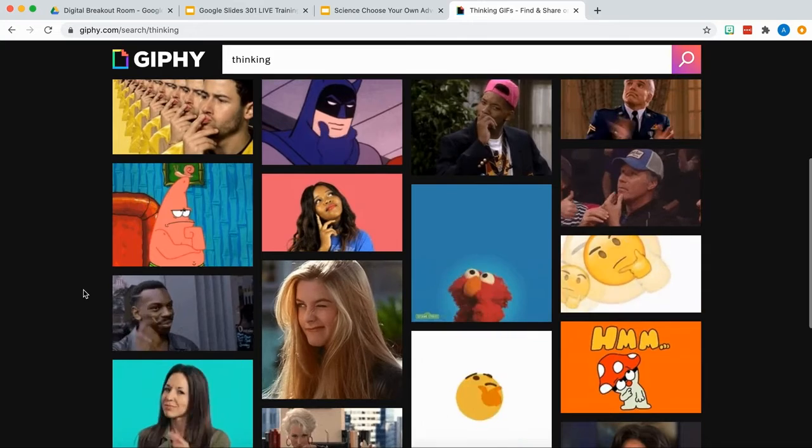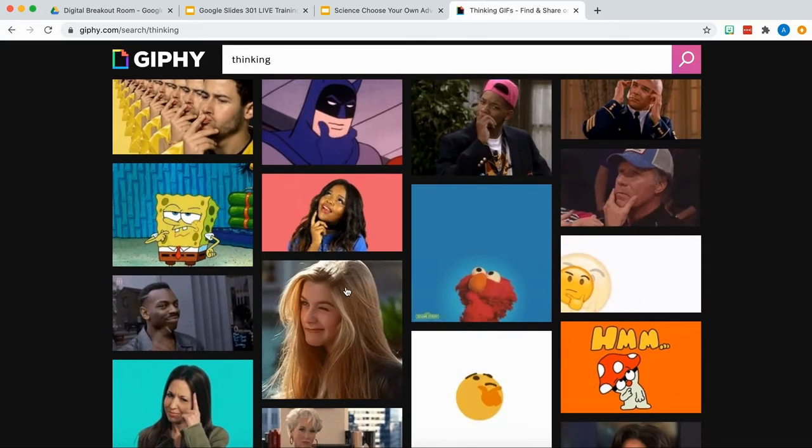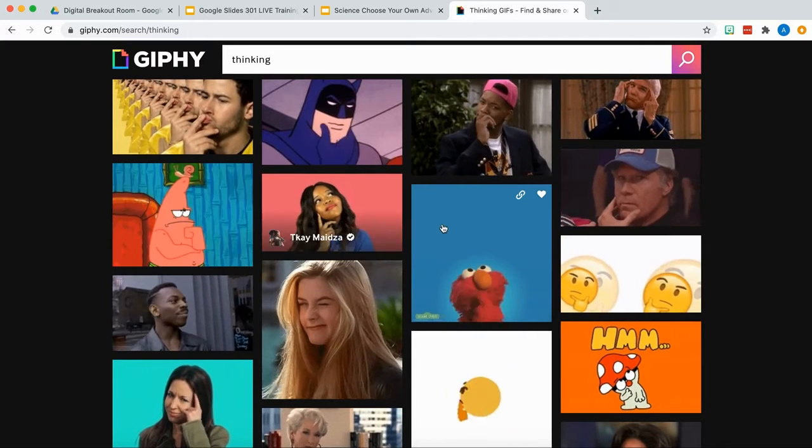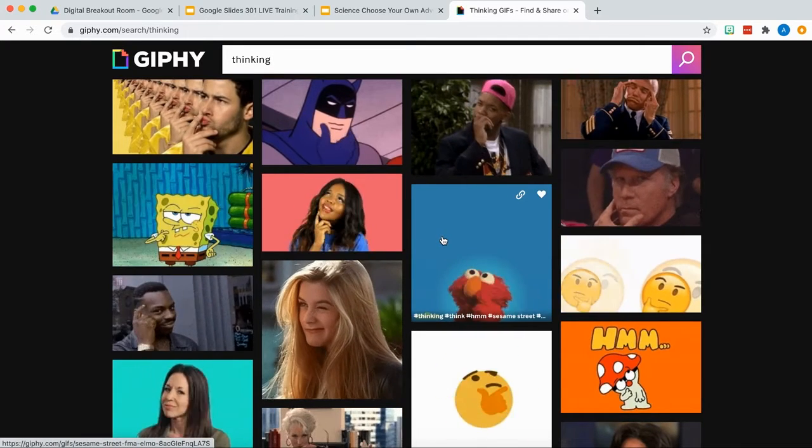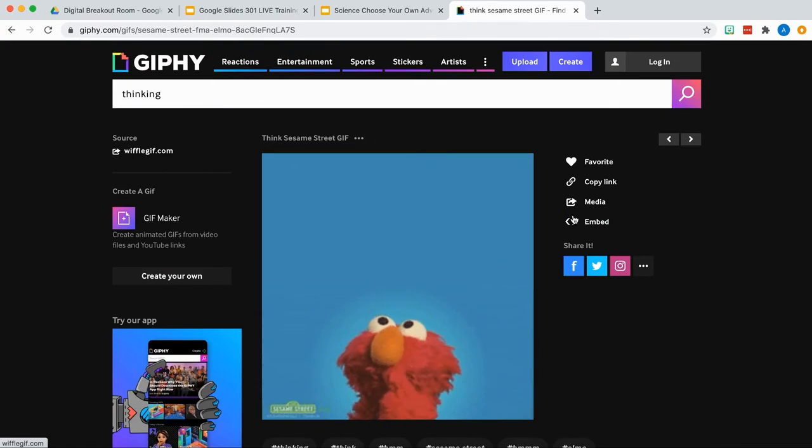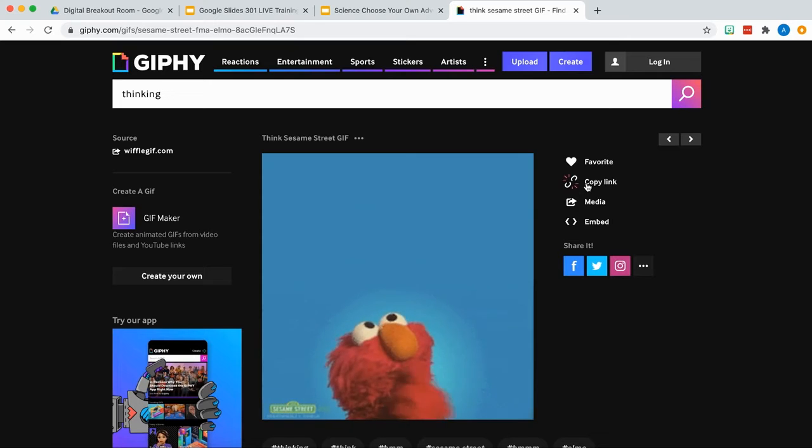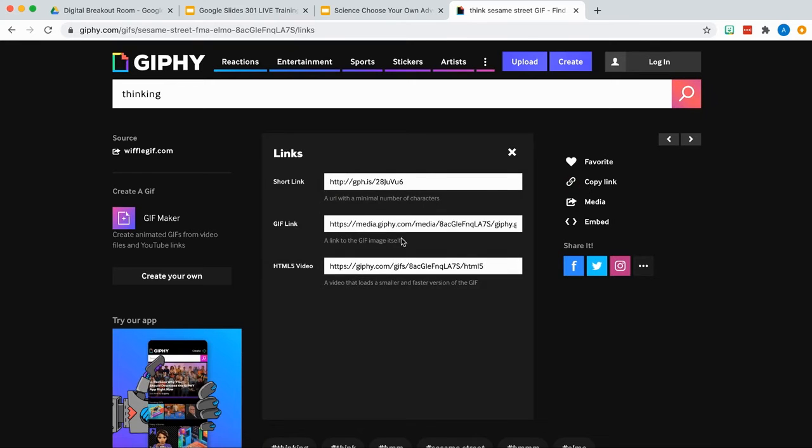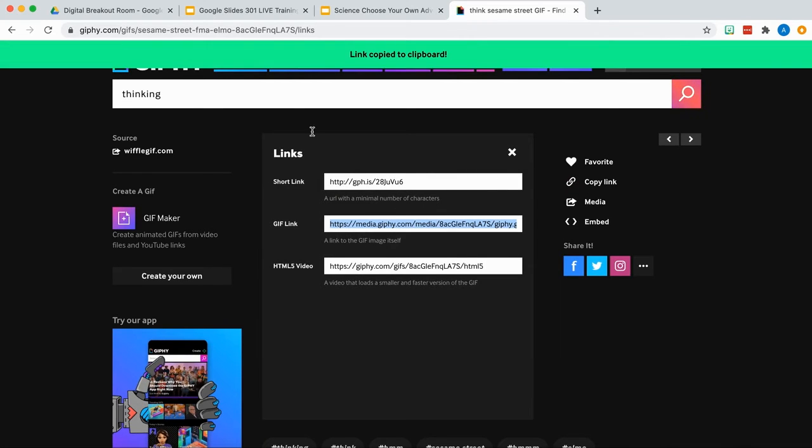There's a lot of characters on here that kids can probably relate to or some funny faces. I'm going to take this one right here and show you what I'm going to do with it. So let's grab Elmo thinking. Remember that we want to grab the long GIF link.